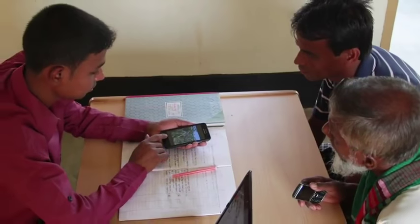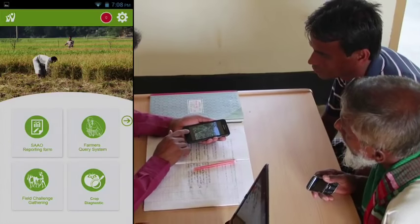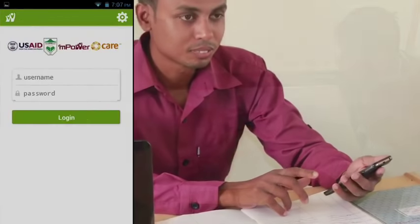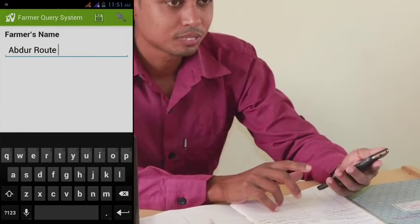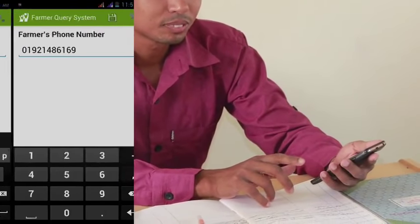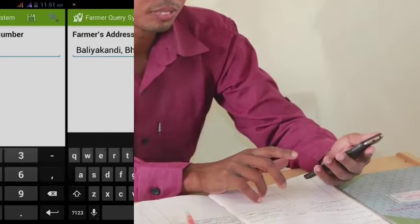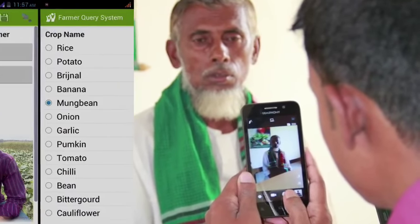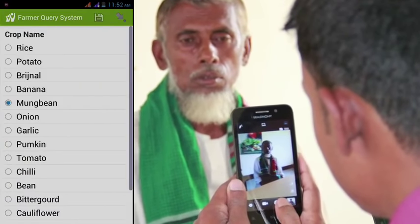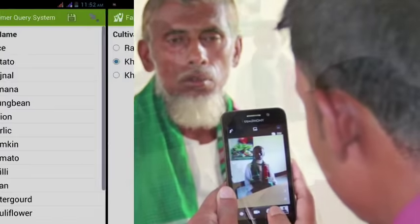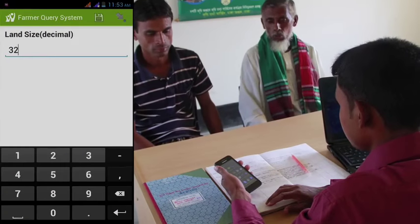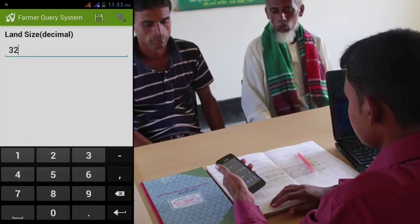When a farmer comes to a local intermediary, the intermediary starts the mobile application. After logging in, the intermediary registers the farmer along with a picture for identification. The intermediary then collects relevant data regarding crop, land, and seasonal information.